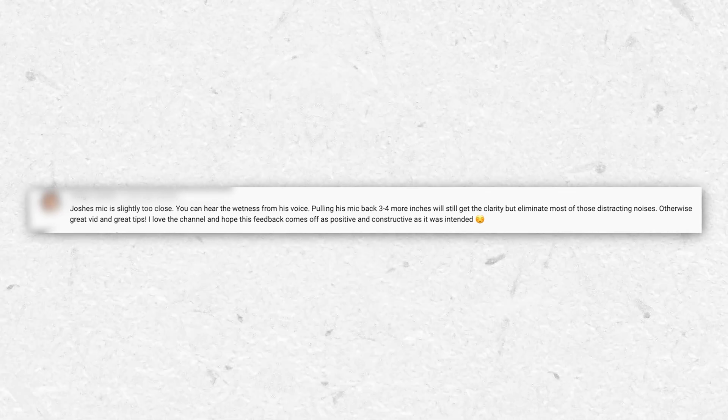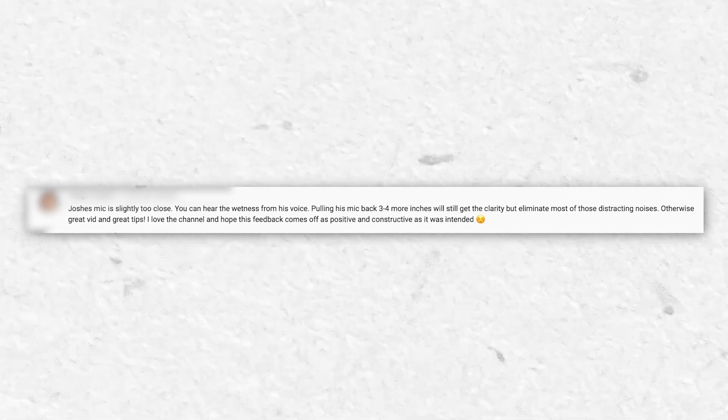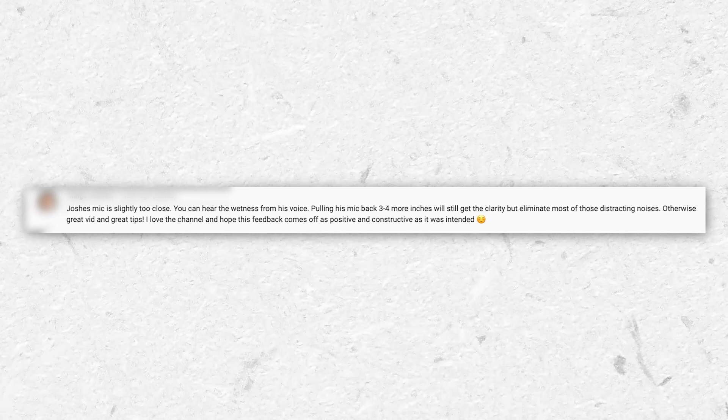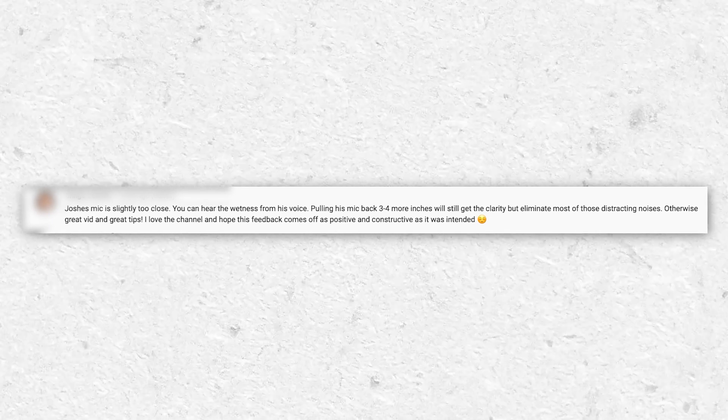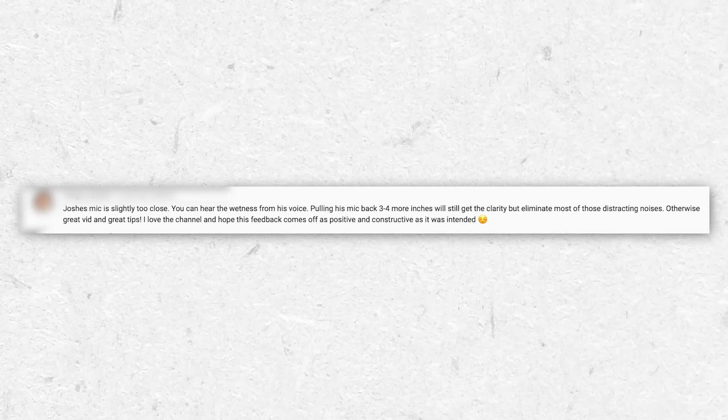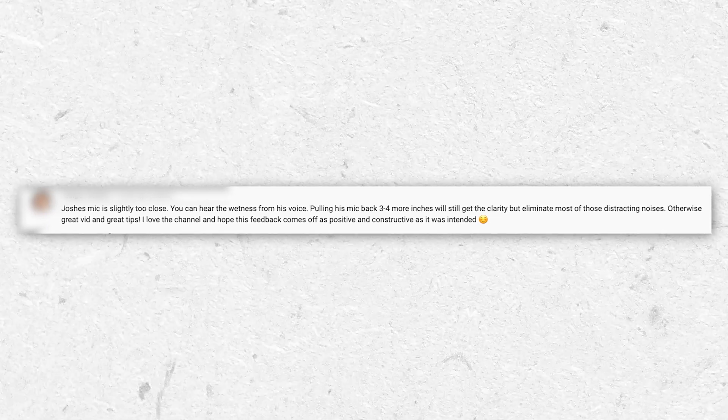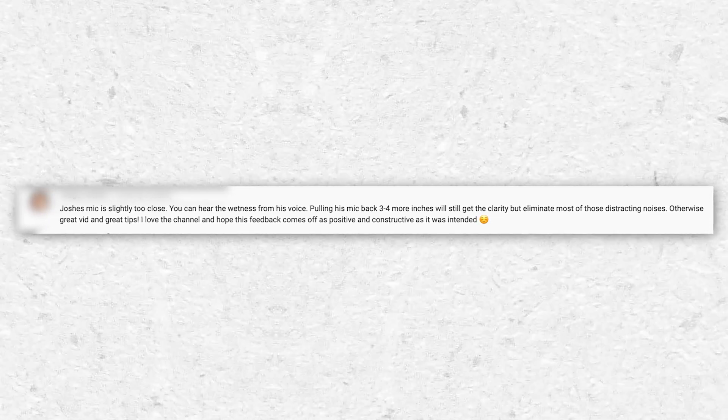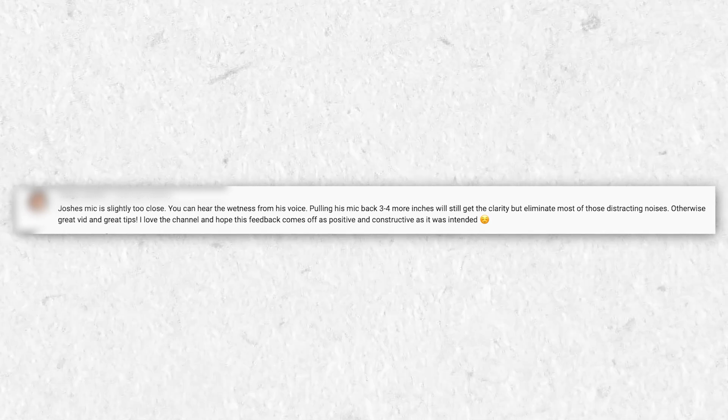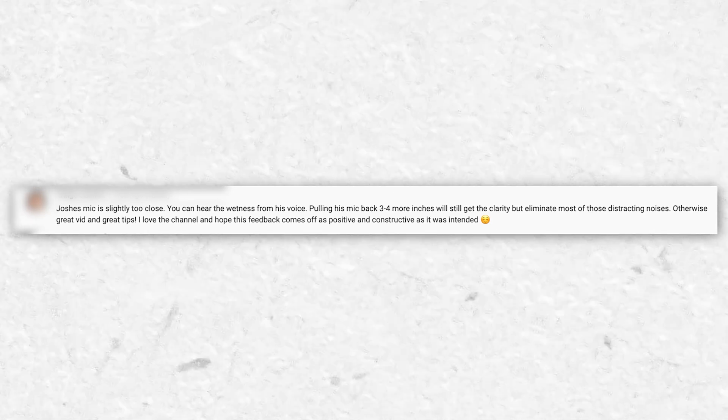Now, in one of Josh's previous videos, he got this comment that said, 'Josh's mic is slightly too close. You can hear the wetness from his voice. Pulling his mic back three, four more inches will still get the clarity, but eliminate most of those distracting noises.' That is totally correct, but I think Josh likes being up close to the microphone and getting that kind of low voice of his recorded.